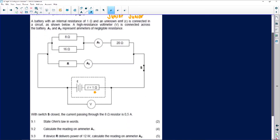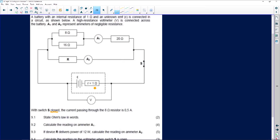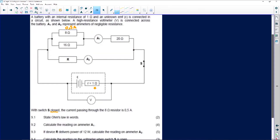So let's look at our first question. The first question says, with switch S closed, the current passing through the eight ohm resistor — I would always write down everything I'm given — the eight ohm resistor is 0.5 amperes. Now another thing you need to be careful with: sometimes they give you a diagram that is open and then ask you questions about it. Remember, if the switch is open, you don't really have a lot of things that are actually happening there. So you must make sure the question says whether switch S is open or closed, because you will get different readings either way.